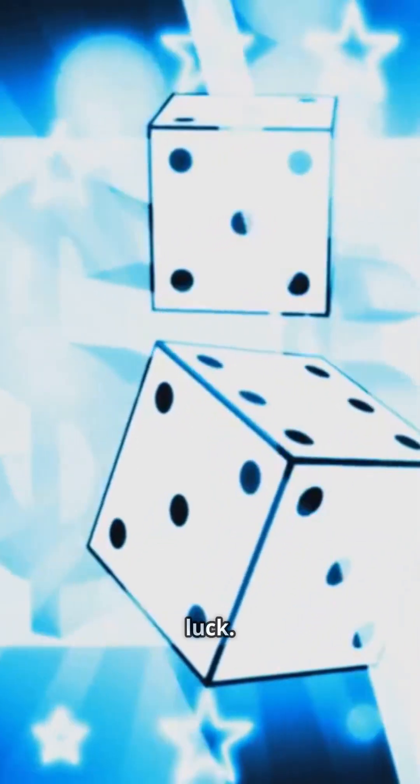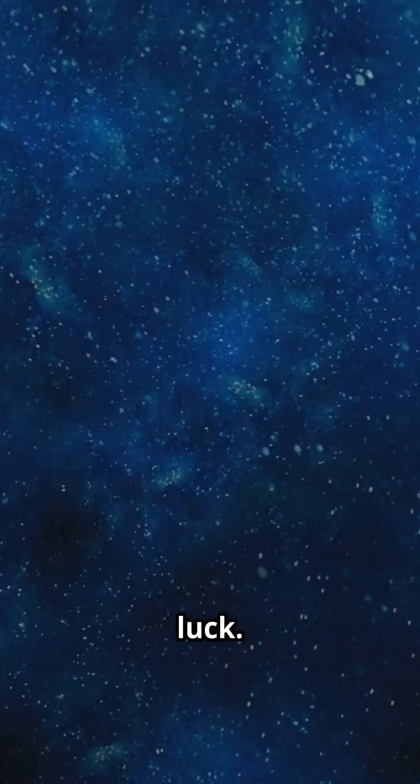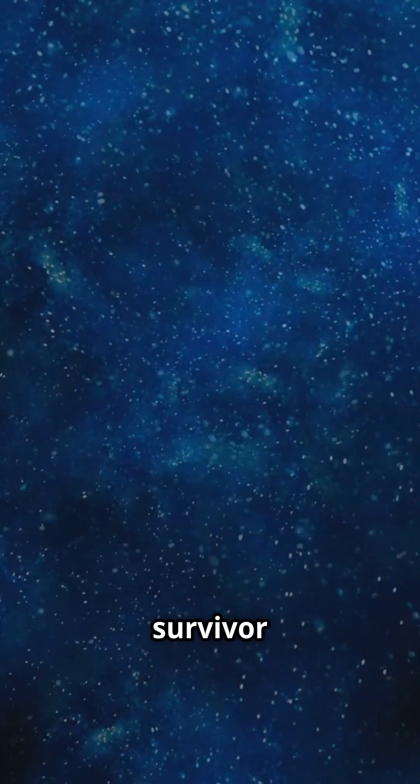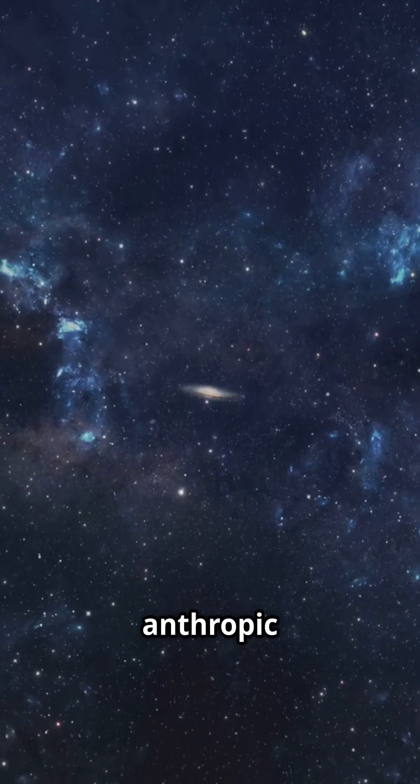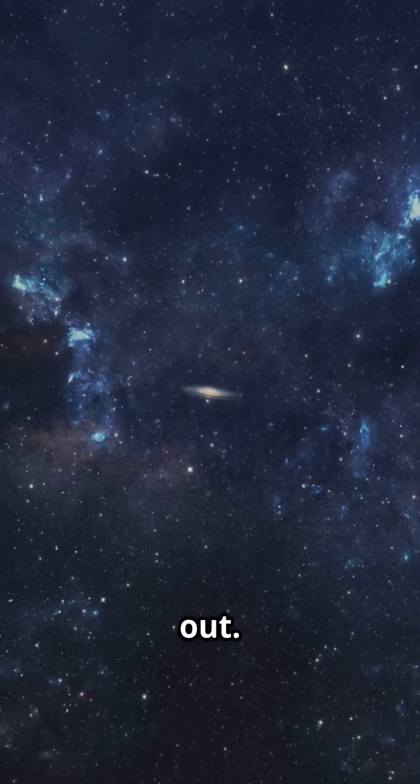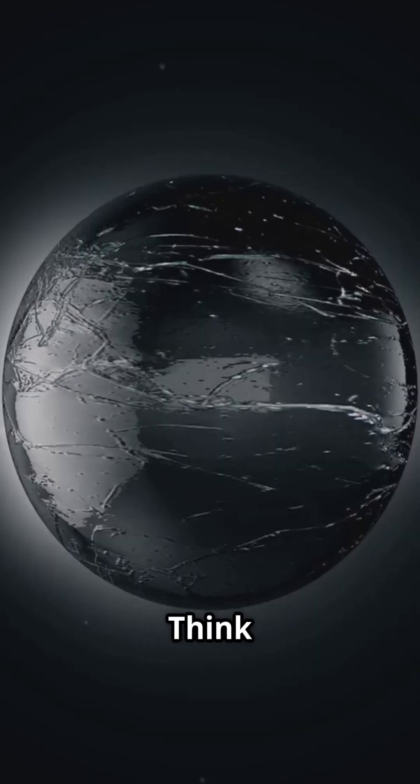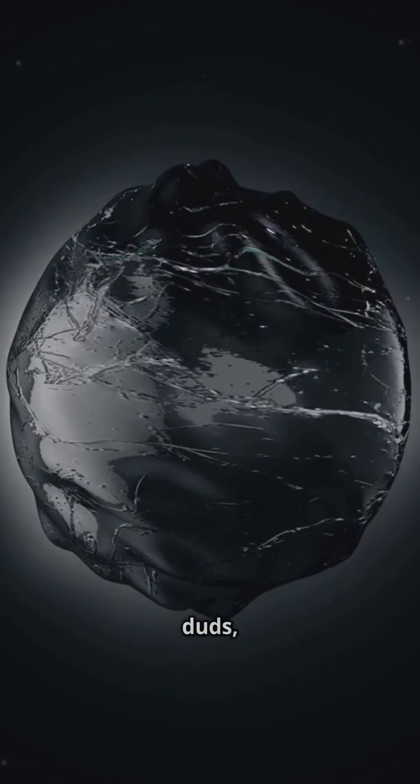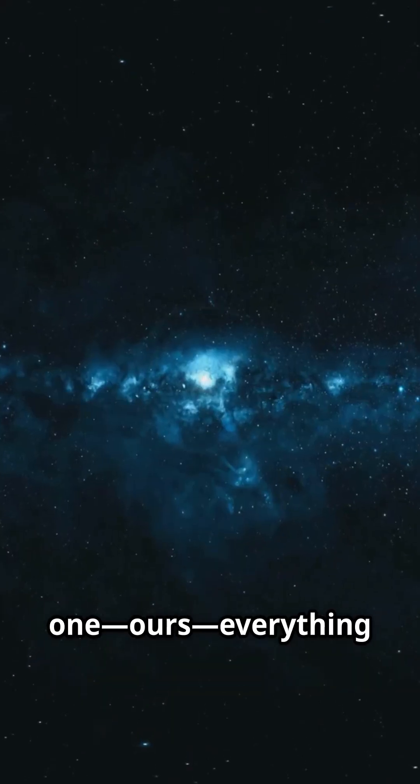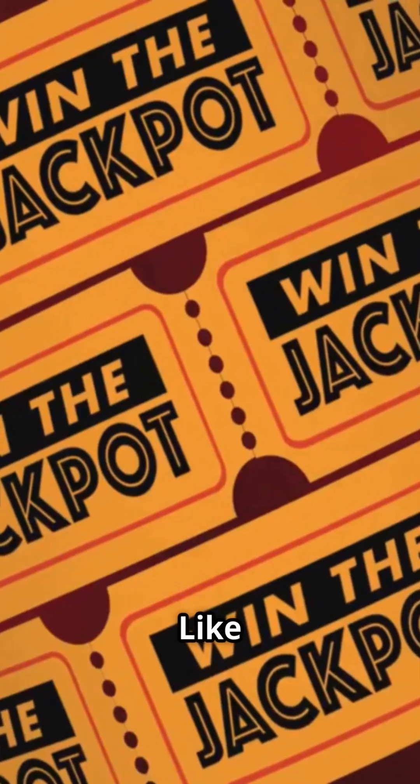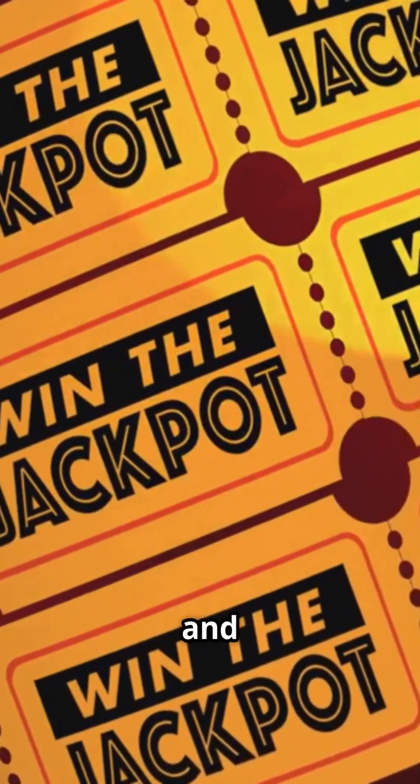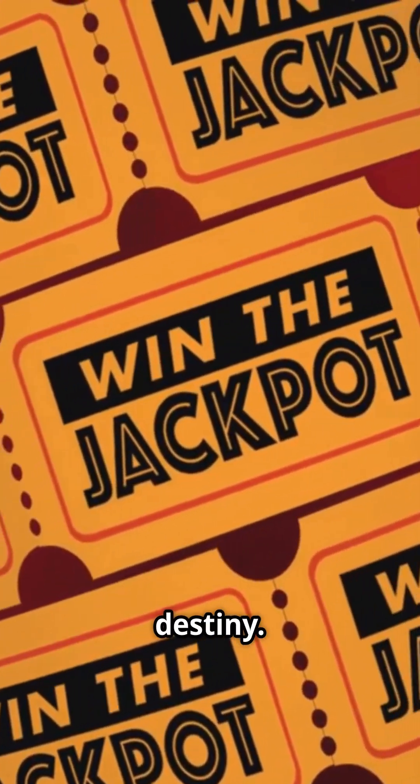Maybe that's not luck. Maybe it's survivor bias, as the weak anthropic principle points out. Think trillions of universes, most duds, but in one hour everything clicks. Like winning the lottery and calling it destiny.